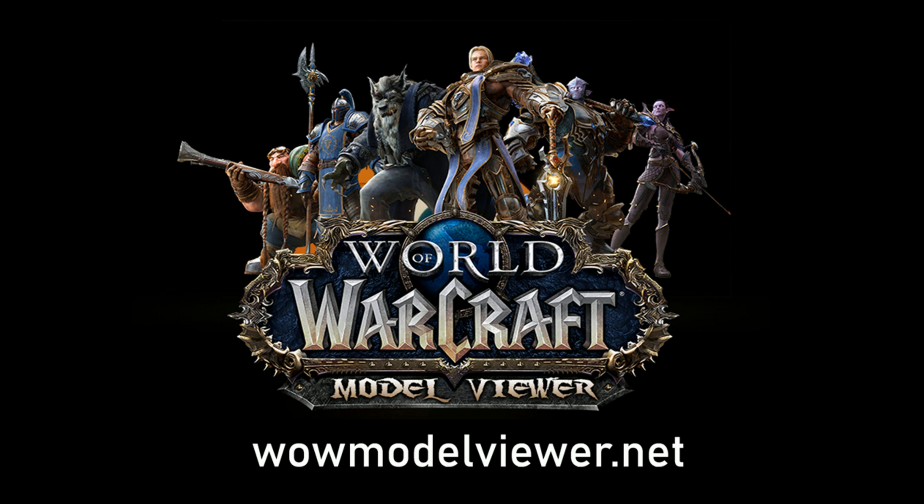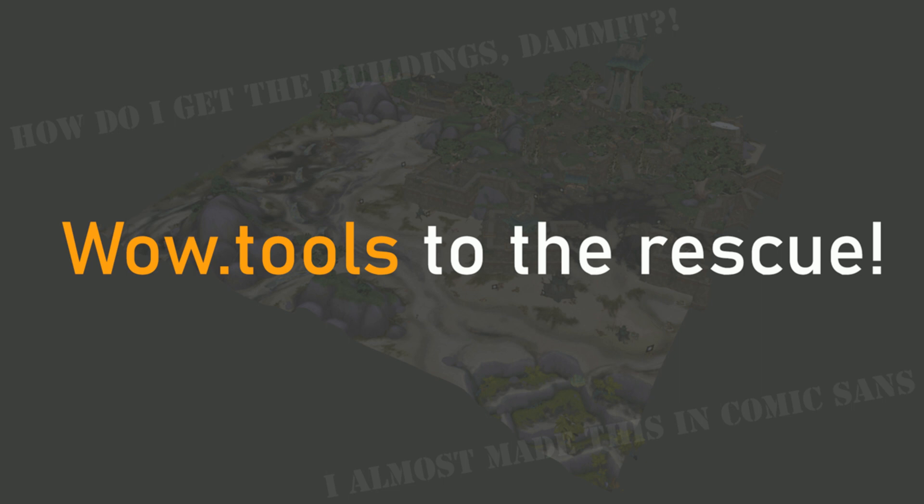However, you can't get buildings or full map tiles with WoW Model Viewer. For that, you need to use WoW Tools by Marlamin and Kruithne. So here's how you do that.